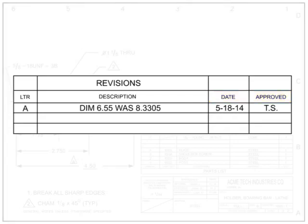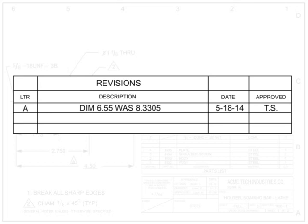Other information sometimes contained in this area include the zone where the change can be found, other signatures required to approve the change, and the serial number to indicate when the part change became effective.